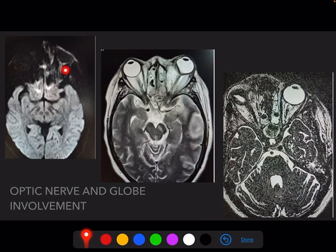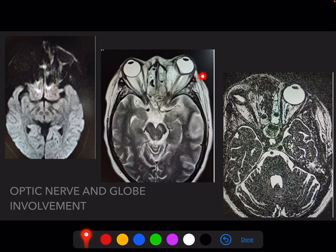For optic nerve involvement, restriction in the optic nerve on the left side is indicative of optic neuritis. In the same patient, extensive retroorbital disease is seen with the guitar pick sign. On the right side, the optic nerve is bulky with fuzzy margins, indicative of direct infiltration of the nerve.